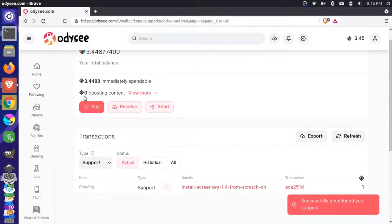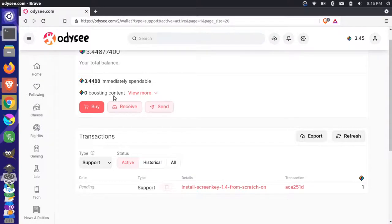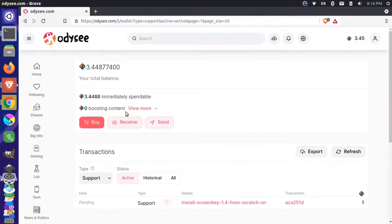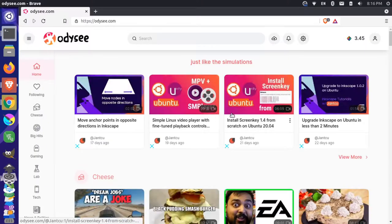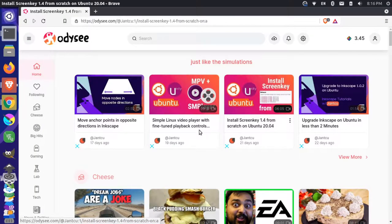And you see that that went to zero here and this went back up to three. So now that's immediately spendable by me again. Now, let me just come back here and show a different way to support content so I can come back to the same video here.